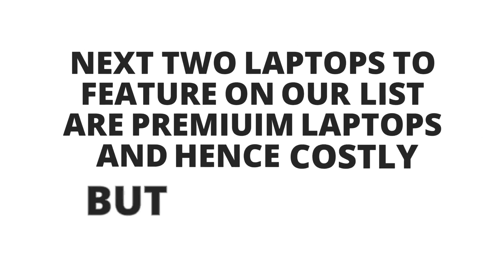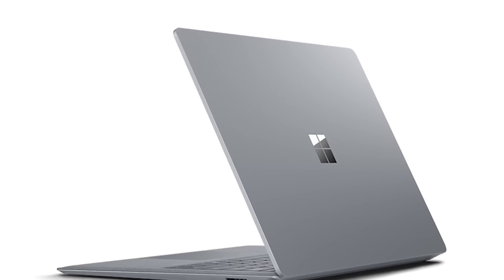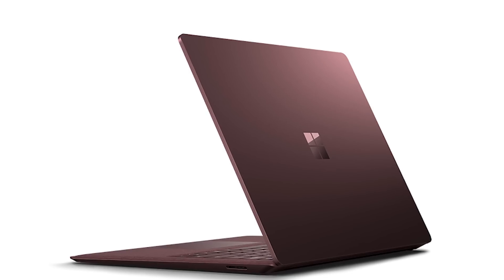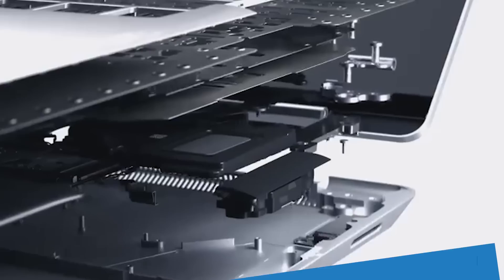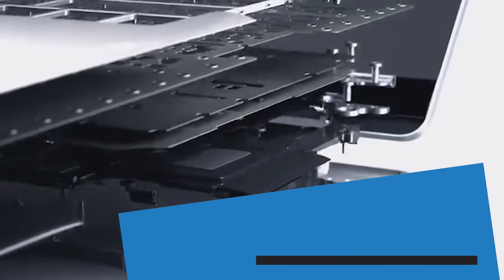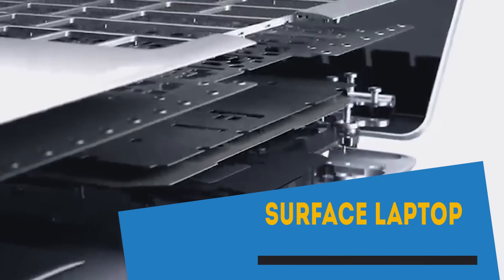The next 2 laptops to feature on our list are premium laptops and hence costly but worth the premium paid. First, we have the newly launched Microsoft's most direct shot at the MacBook, the Surface Laptop.